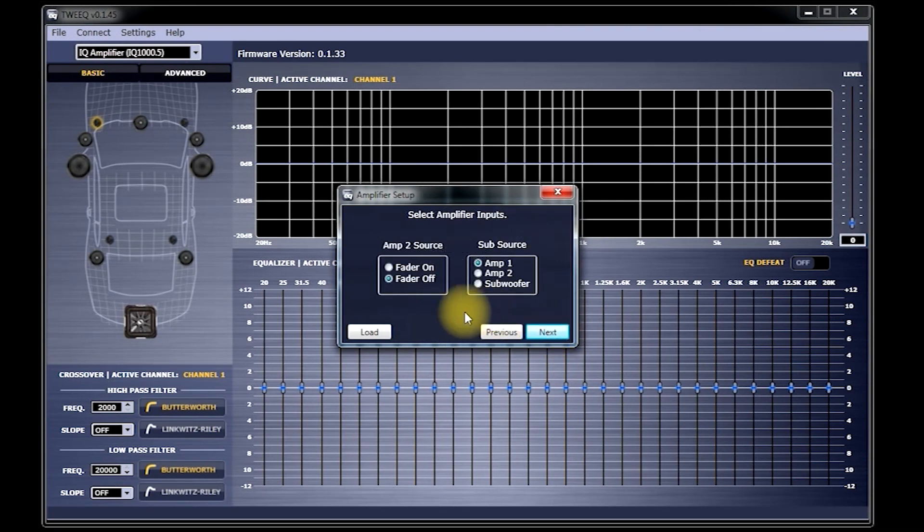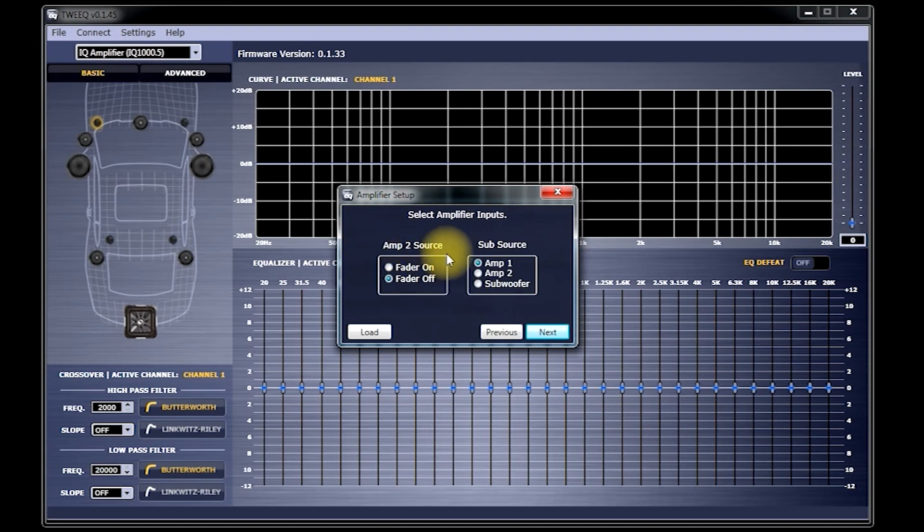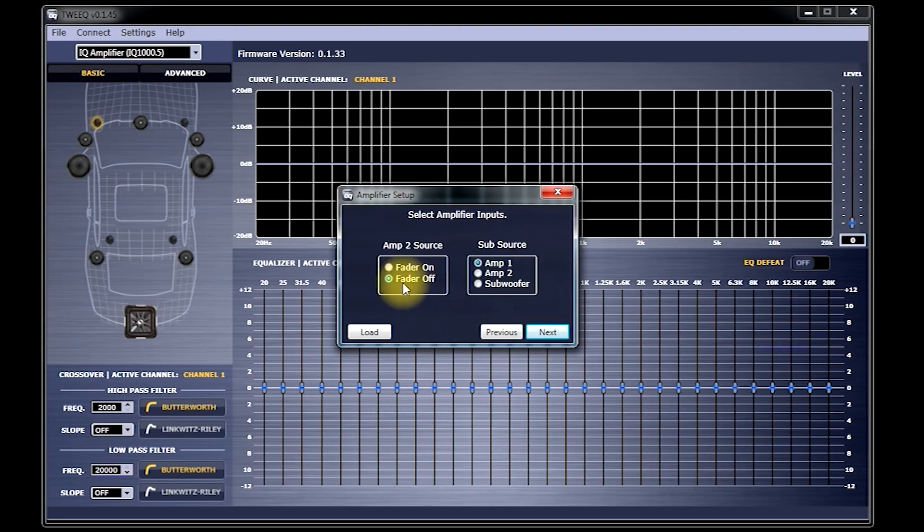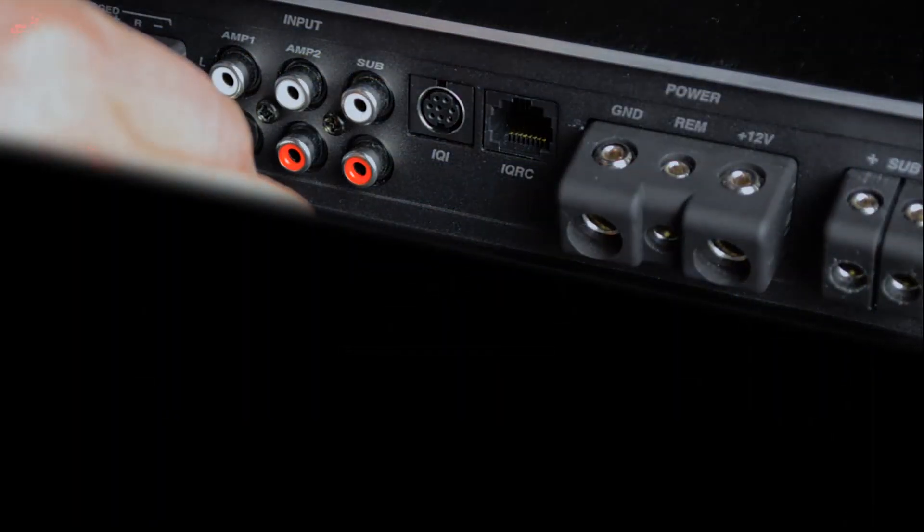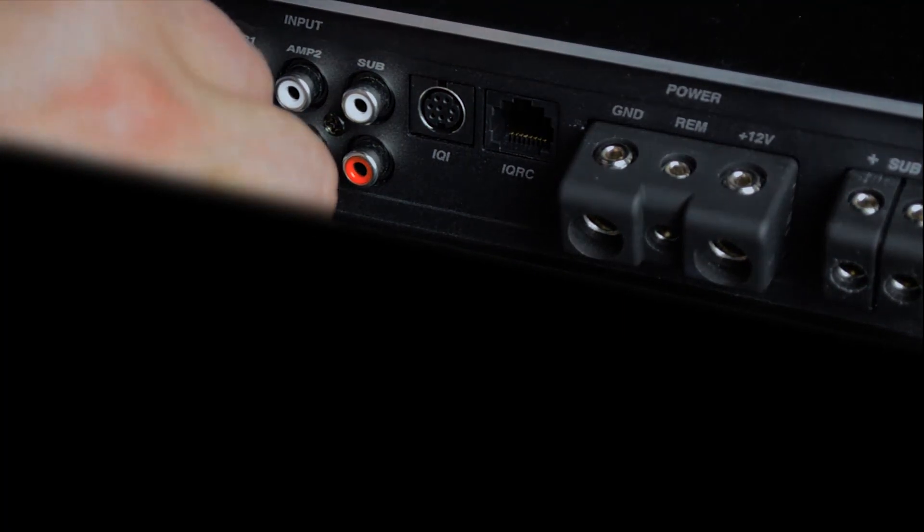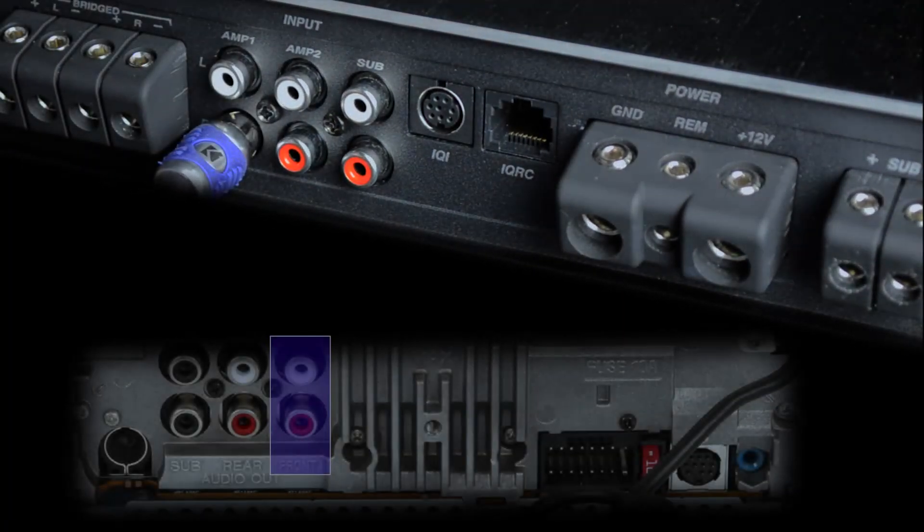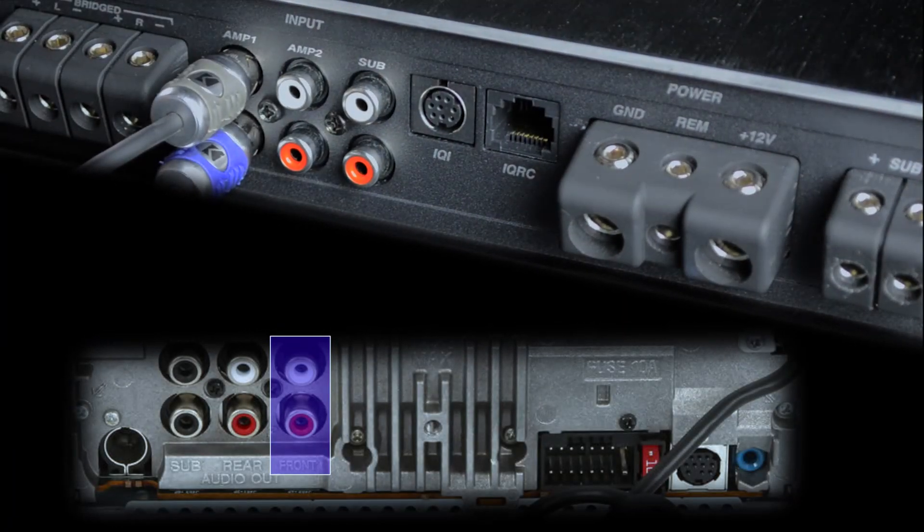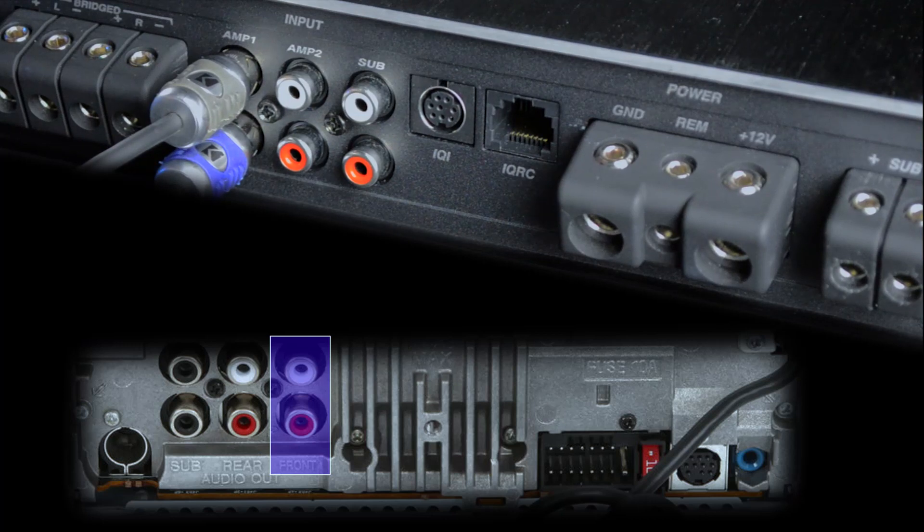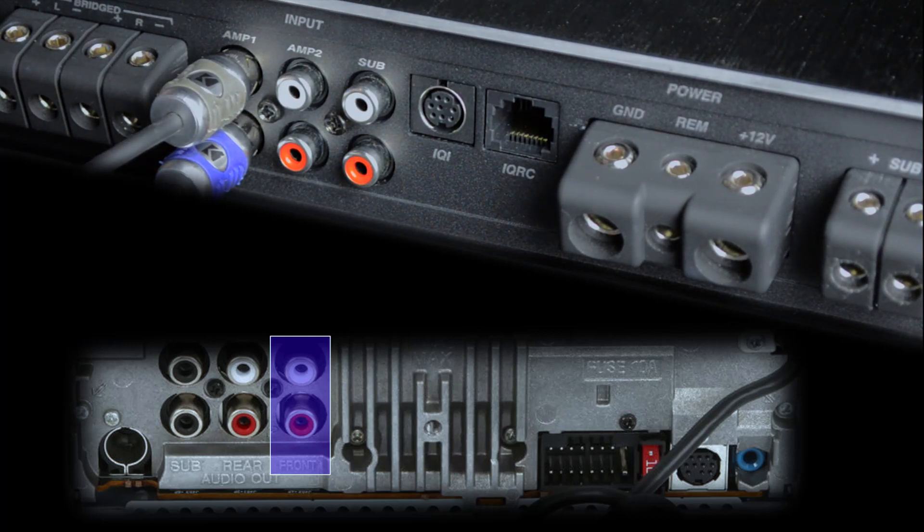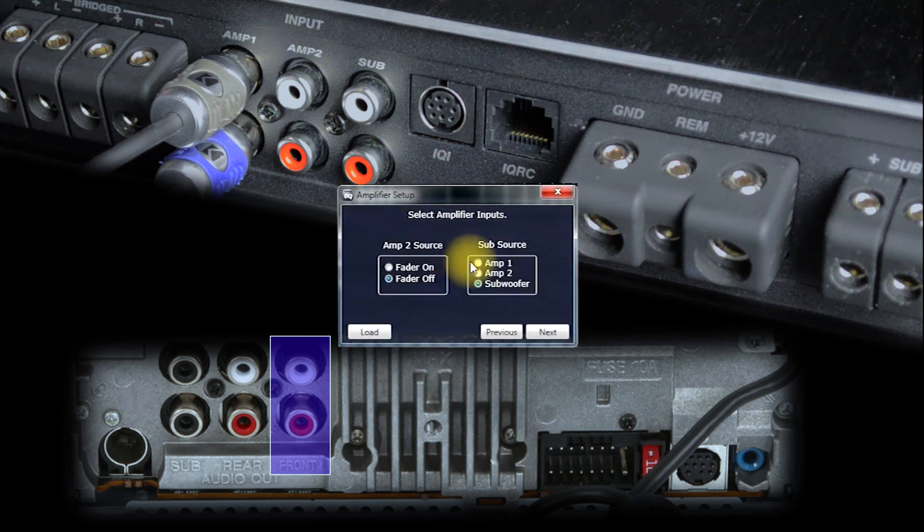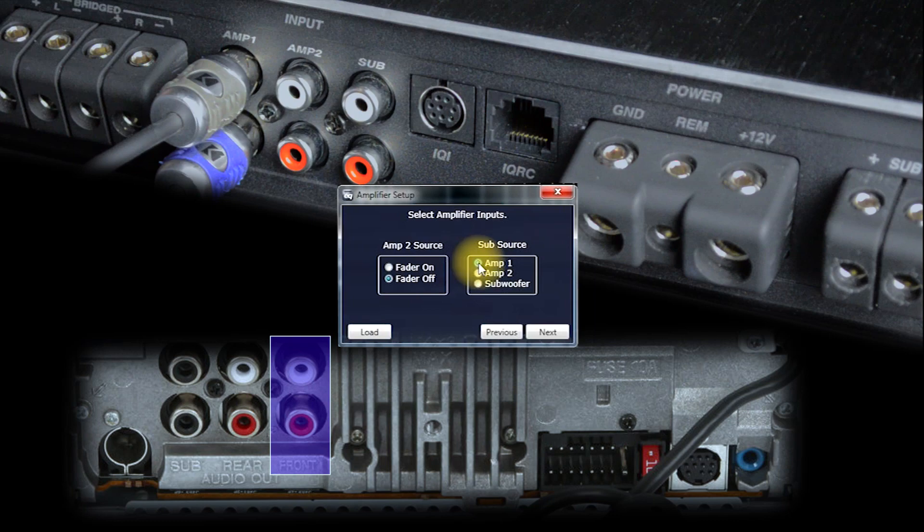Now, you'll see where it says Select Amplifier Inputs. On the left, you'll see where it says Amp to Source. This is where you'll tell Tweak whether or not you intend to use a fader in your system. If you are not running rear speakers or do not need fading ability, then select Fader Off. And at the amp, you'll just connect the front outputs of the head unit to the Amp 1 inputs. Now, connecting the amplifier this way, you'll get signal to the Amp 1 inputs, the Amp 2 inputs, and when you have the sub source on the right selected as Amp 1, you'll also get signal to the sub input.